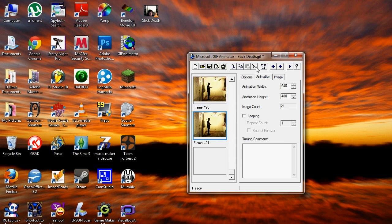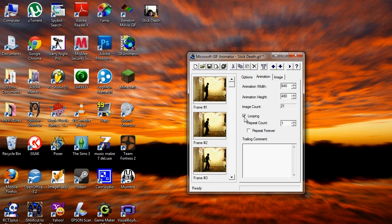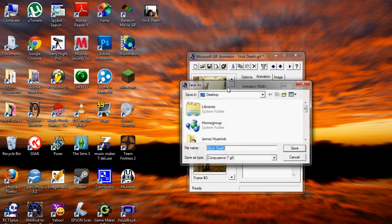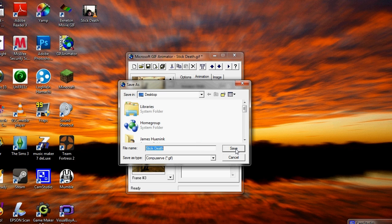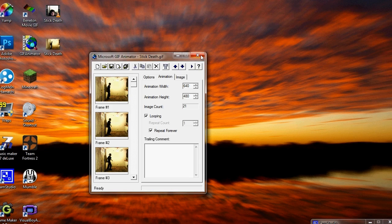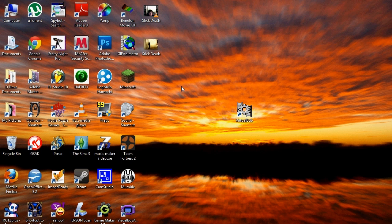Do this again — select the frame you want the animation to end at, hold Shift, then delete the rest of the frames. Once you're done with that, go to the Animation tab, select Looping and Repeat Forever, then save the animation. Choose where you want to save the animation to. I'm saving it to the desktop, then click Save. Now you are done with Microsoft GIF Animator.